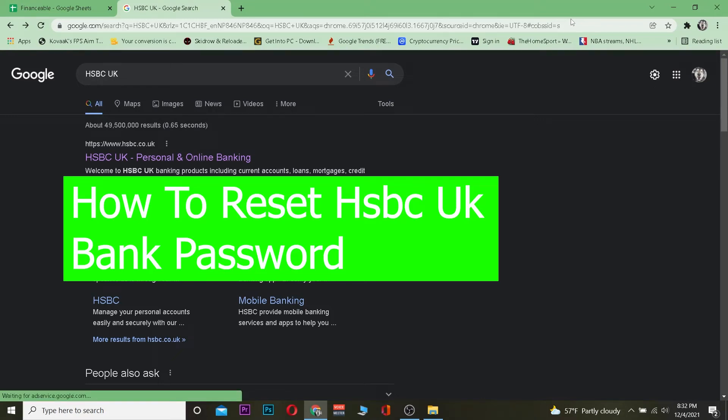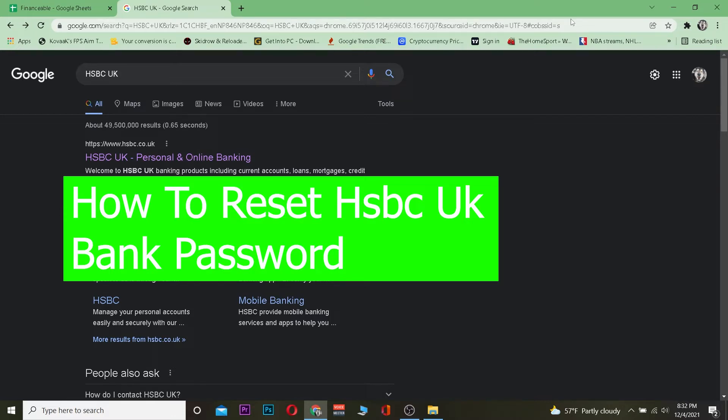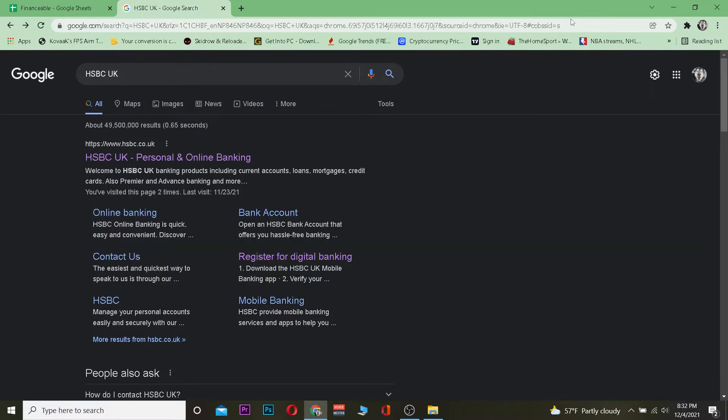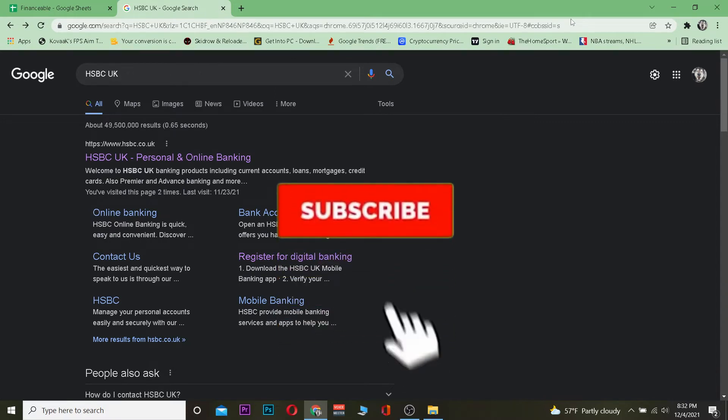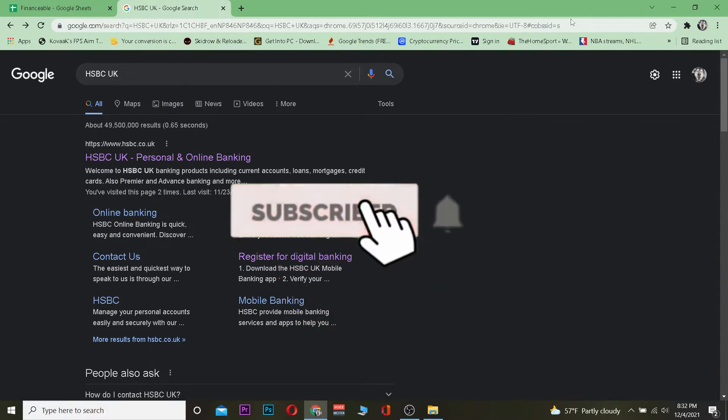In this video, I'll show you how to reset the password of your HSBC bank personal banking account. If you forgot the password, you can still reset it. Watch the video until the end, but before that, don't forget to hit the like and subscribe to our YouTube channel FinanciAble for future videos just like this.